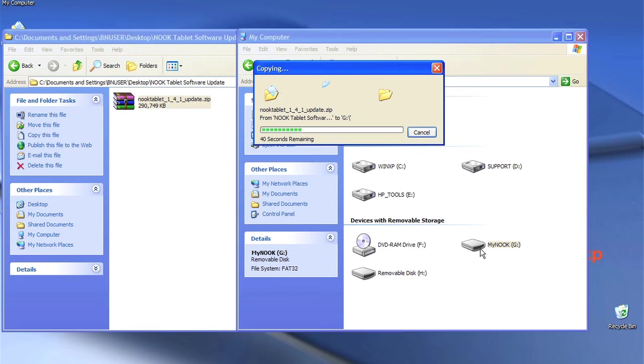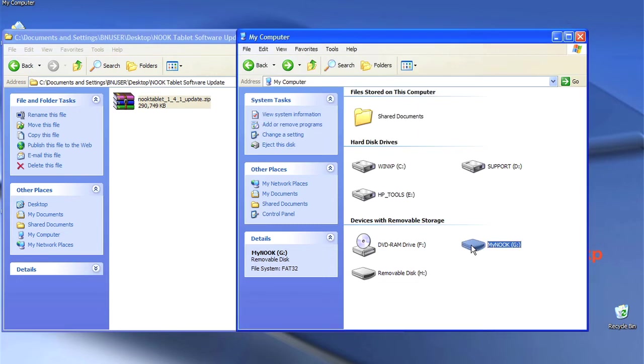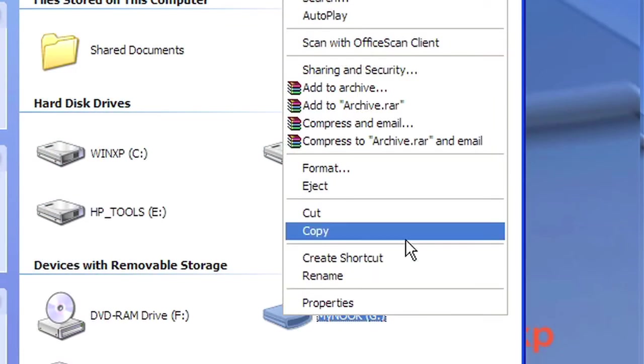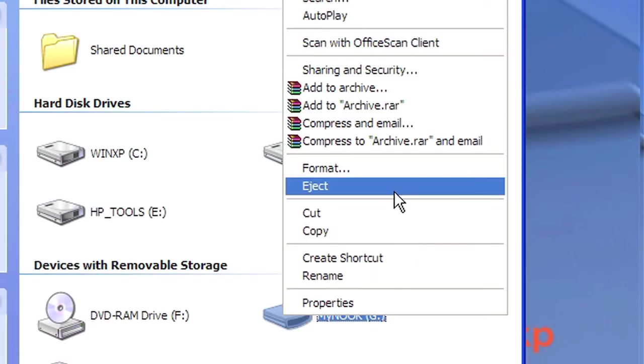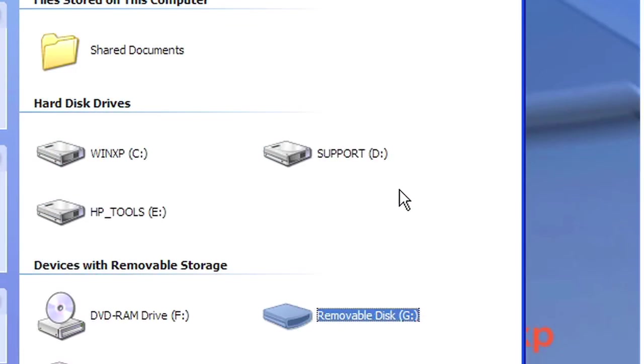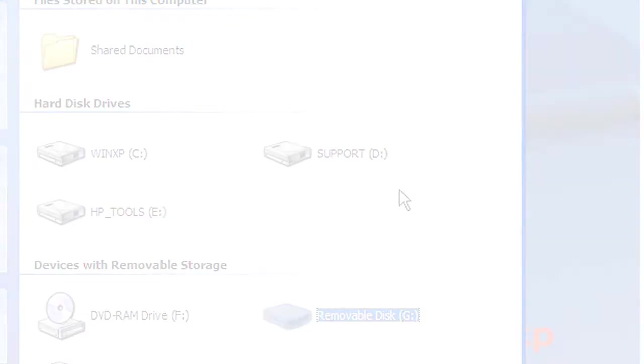Once the file transfer is finished, right-click on the My Nook drive while in My Computer and select Eject to safely remove your Nook from your computer.